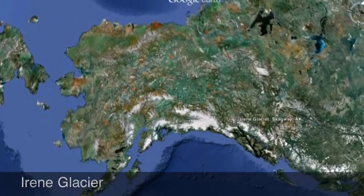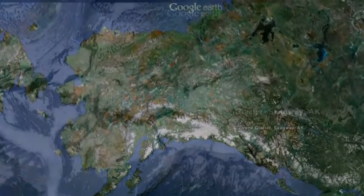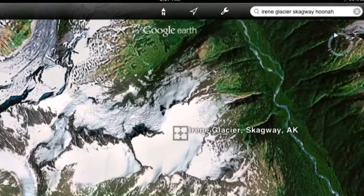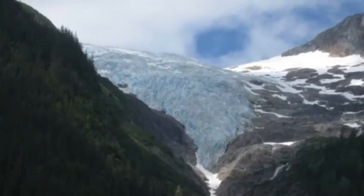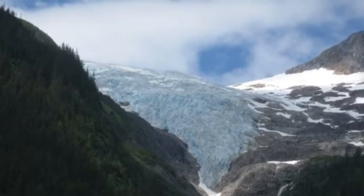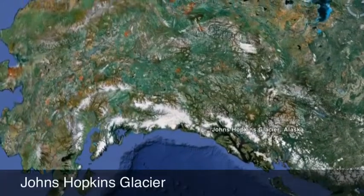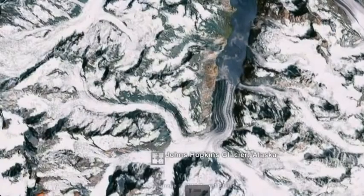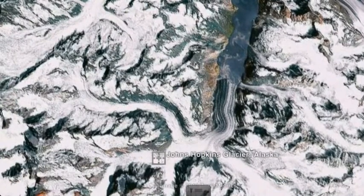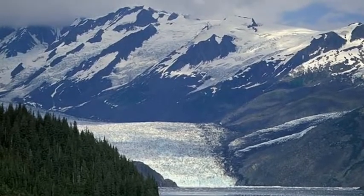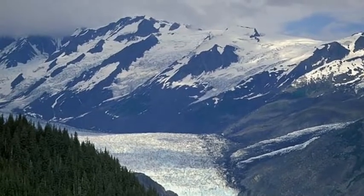The Irene Glacier is 1,811 feet above sea level. John Hopkins Glacier is 1,791 feet above sea level. John Hopkins Glacier empties into the John Hopkins Inlet.